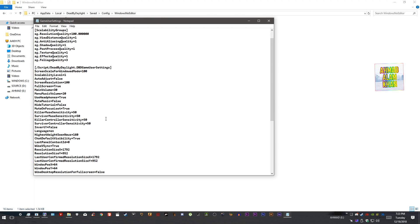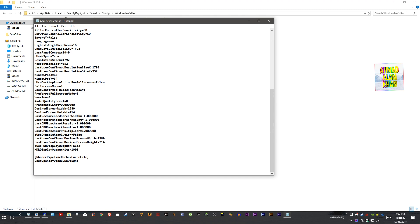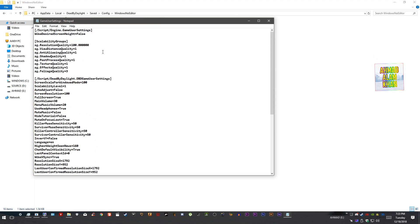Now we need to open GameUserSettings. These are your game settings which you can change from here. You need to turn the foliage quality to 1 and leave everything else as default. Now find VSync — which is set to true — and change it to false. Do not change any other things.